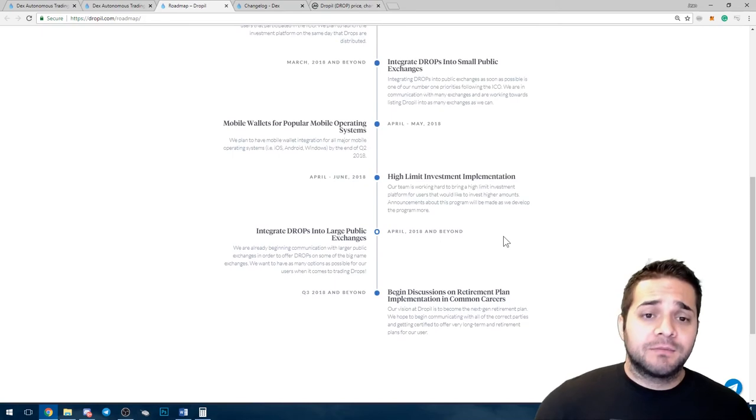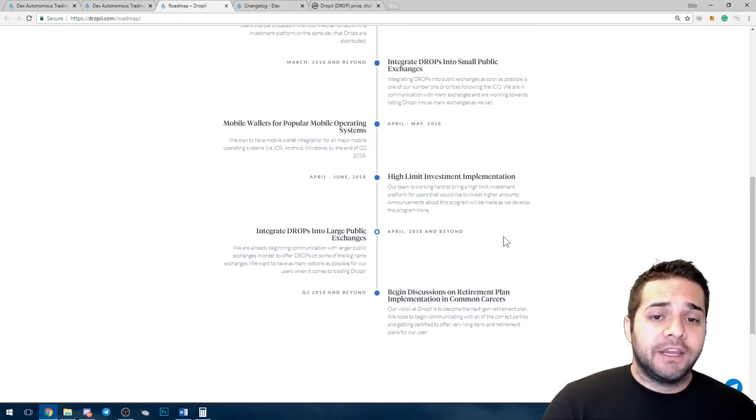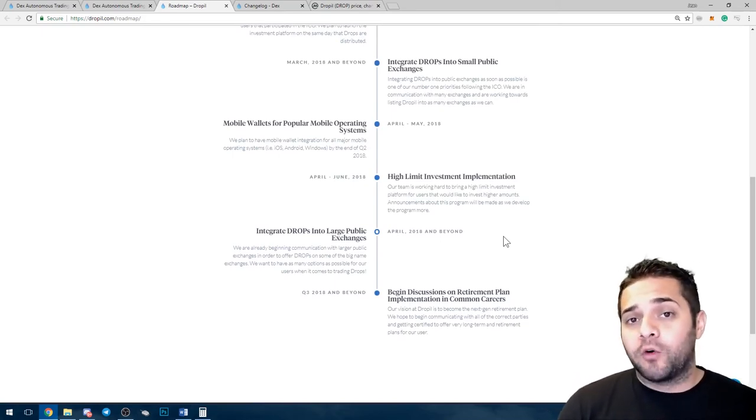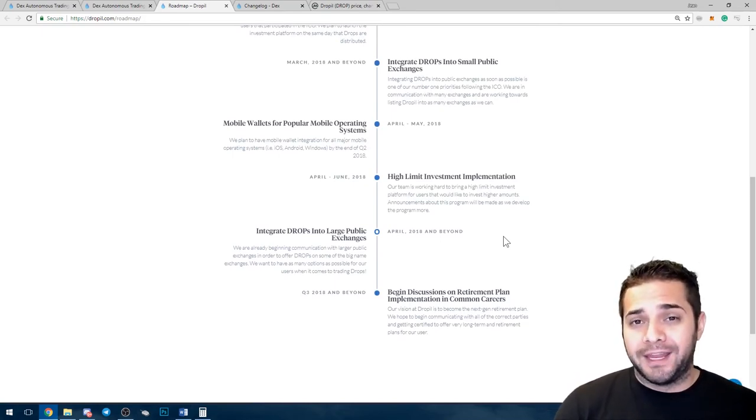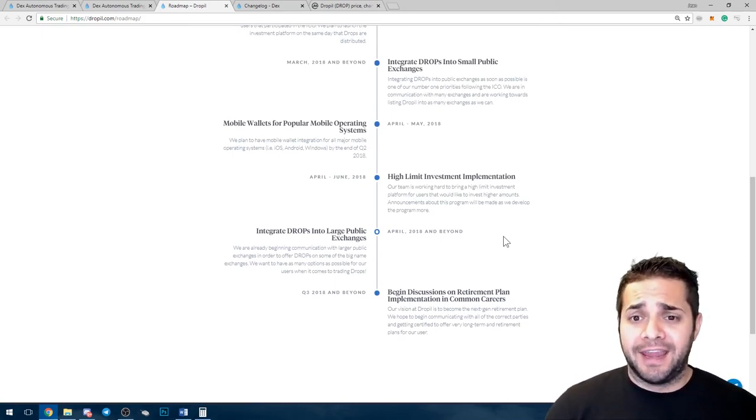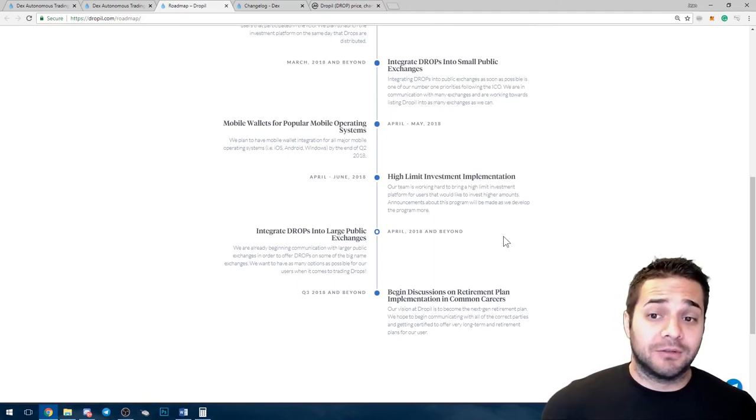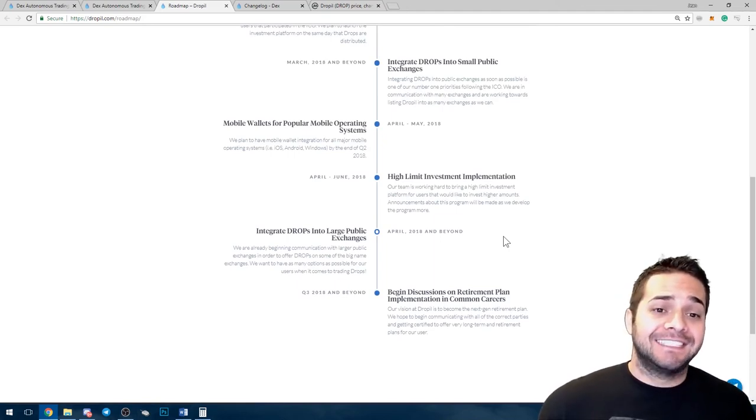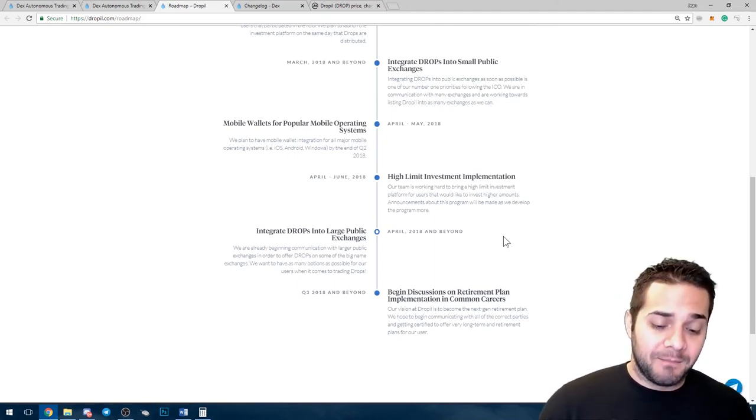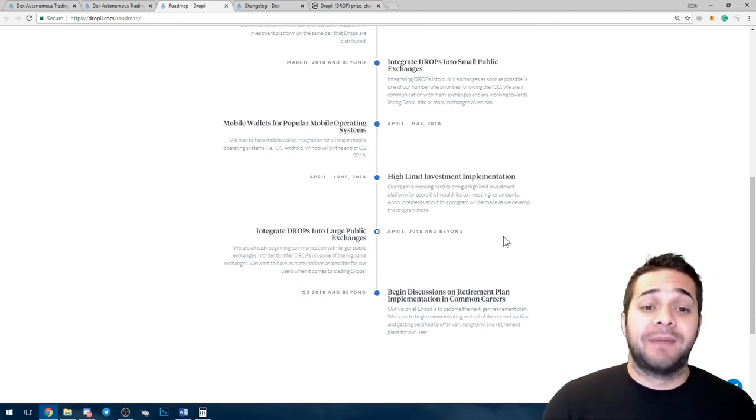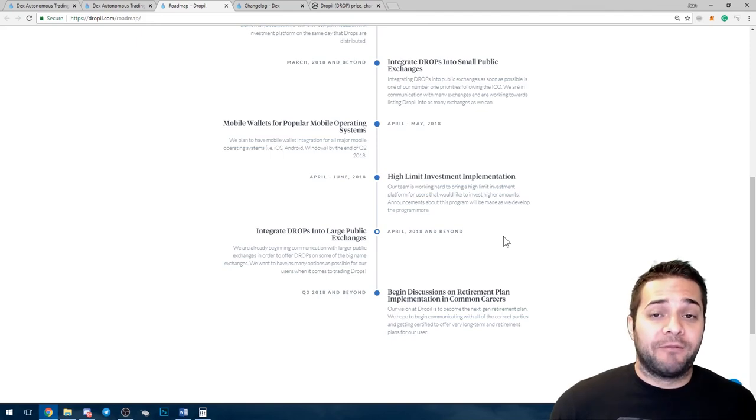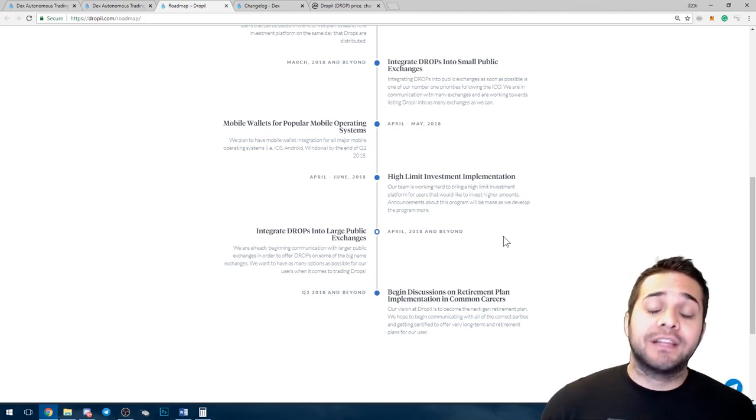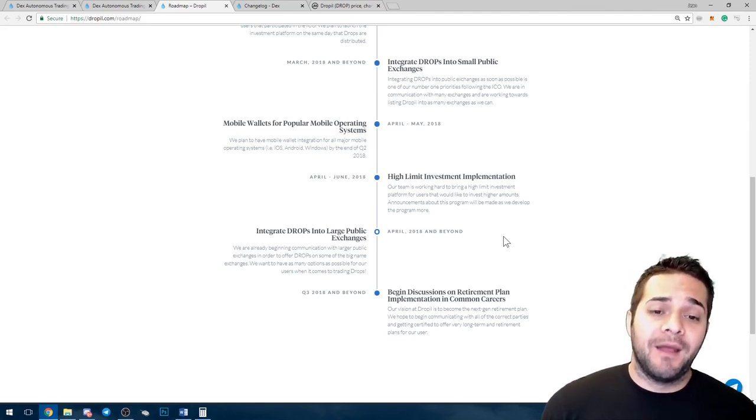Other than that, this is my super quick video showing you my top performing coin this year, and it's not even close. Nothing has even, nothing's matching this.